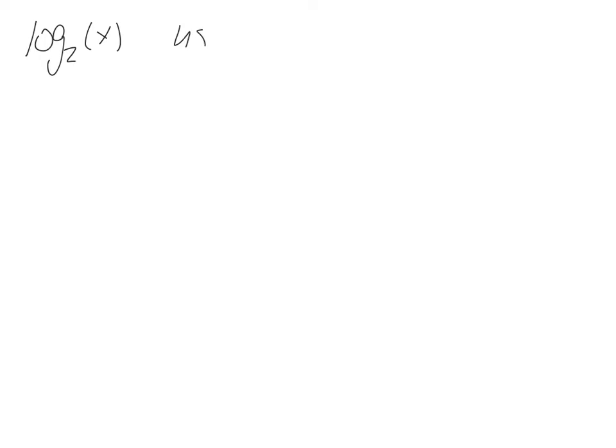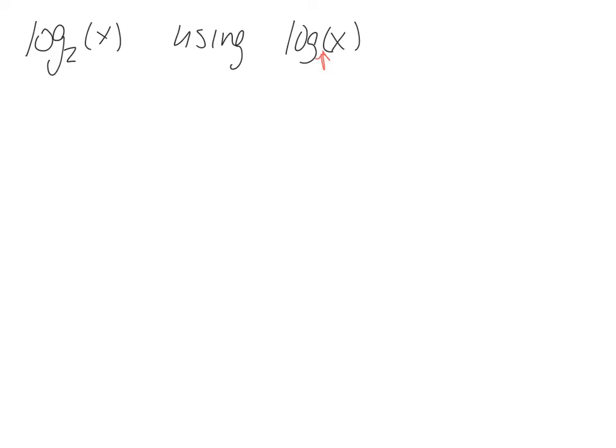So let's figure out how to find log base 2 of x using log of x. A little friendly reminder, if I don't write a base, we assume that the base is 10. So up to this point we've been working mostly with base 10 logarithms.